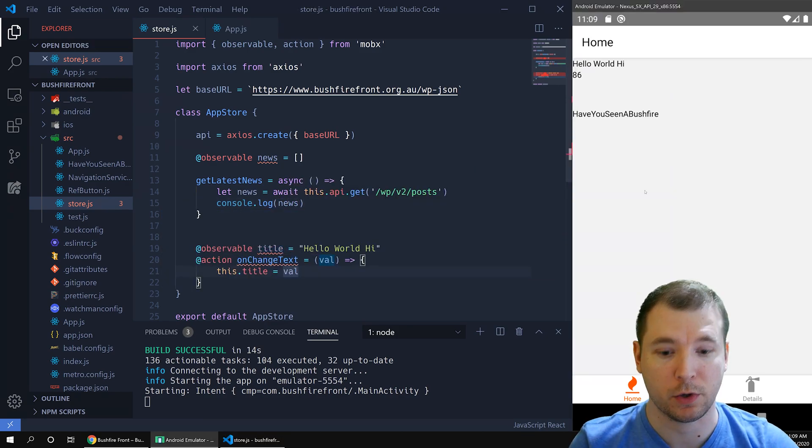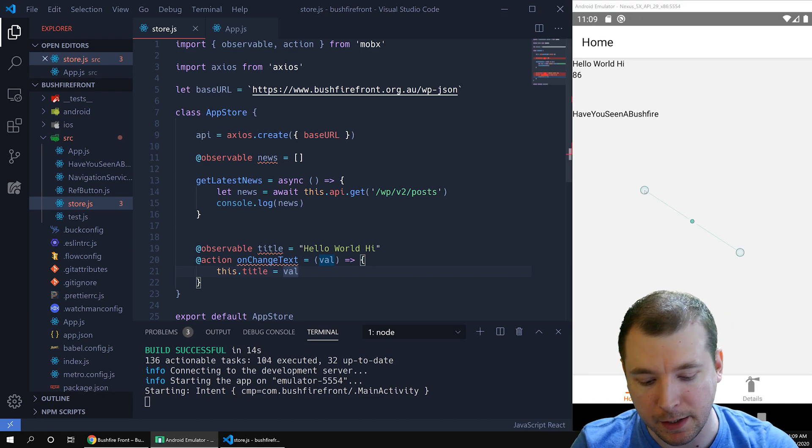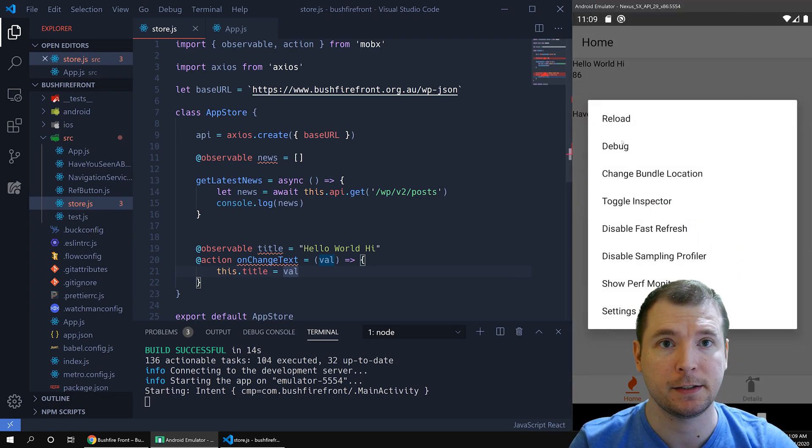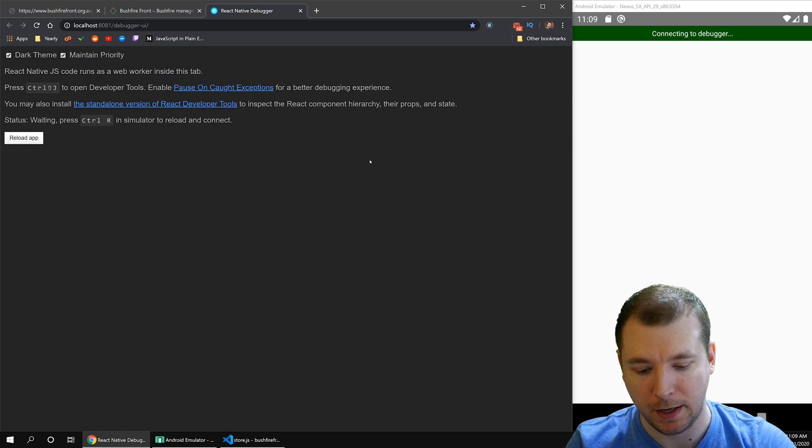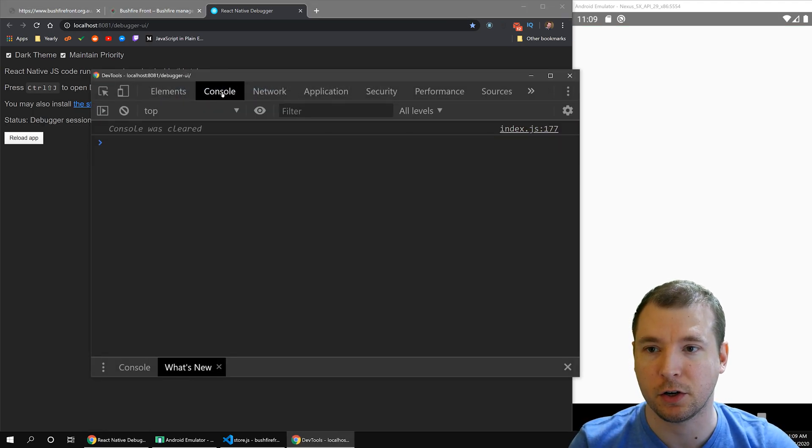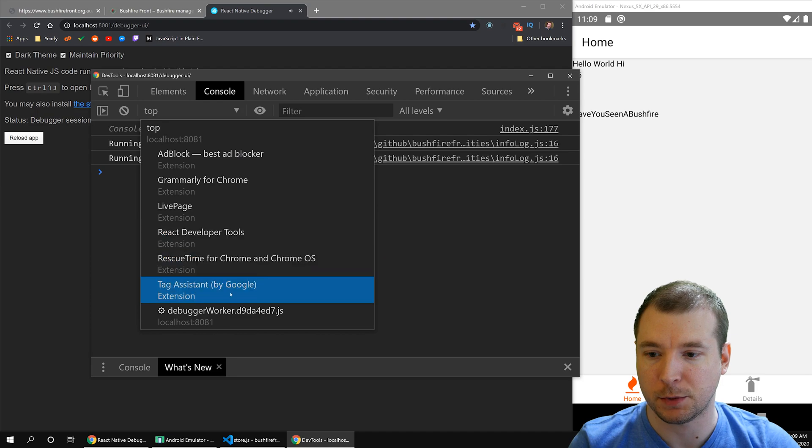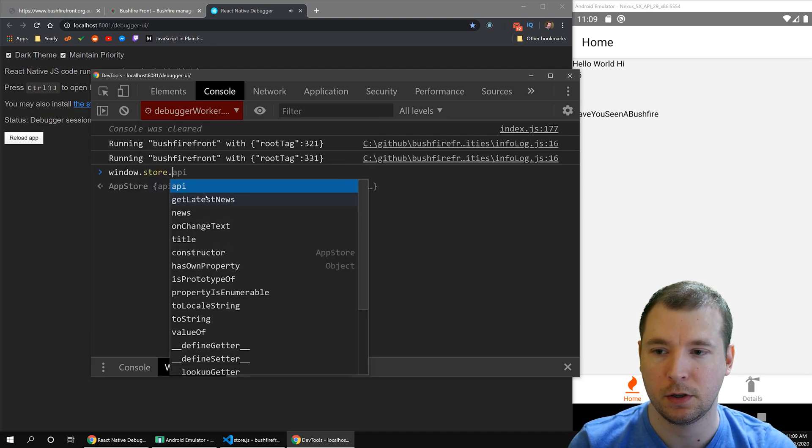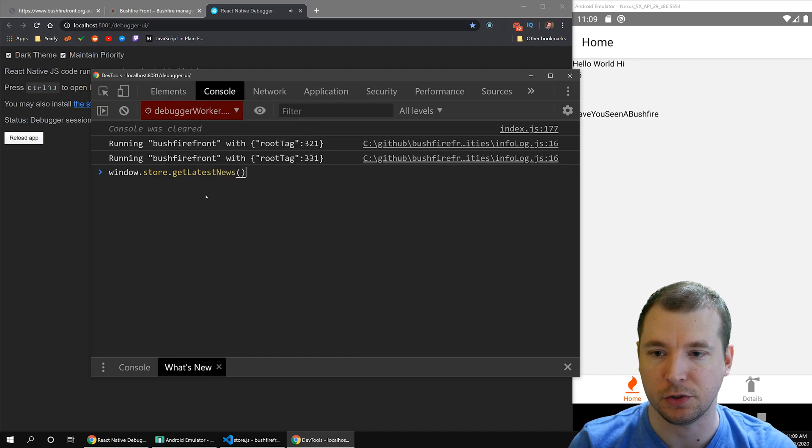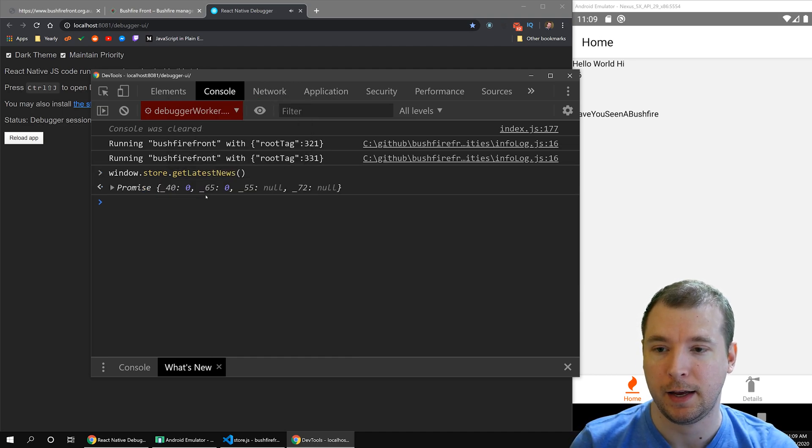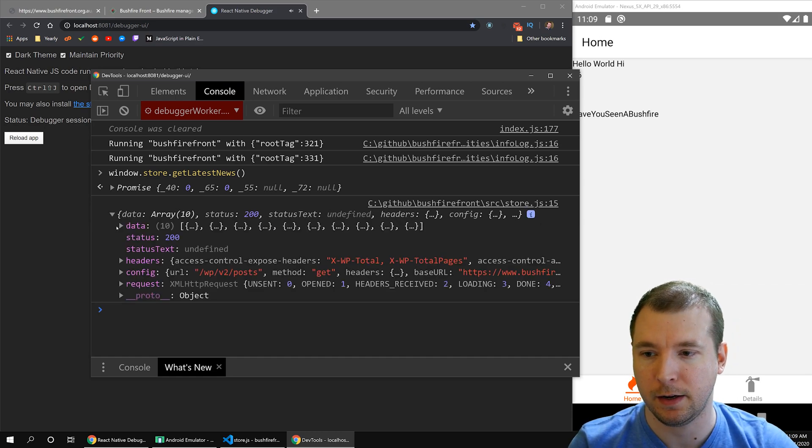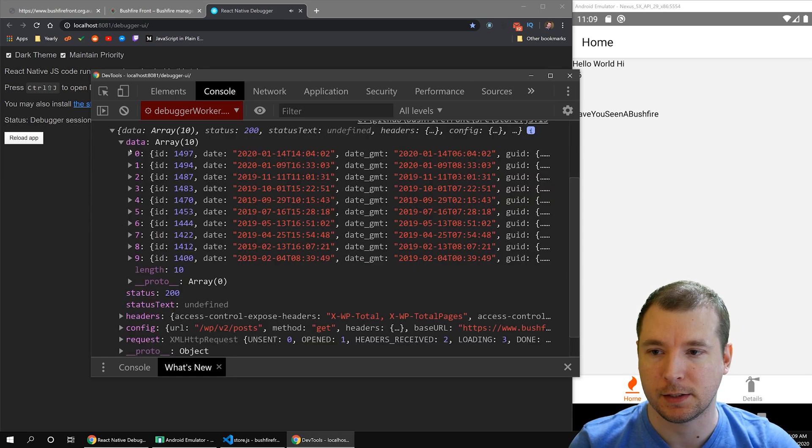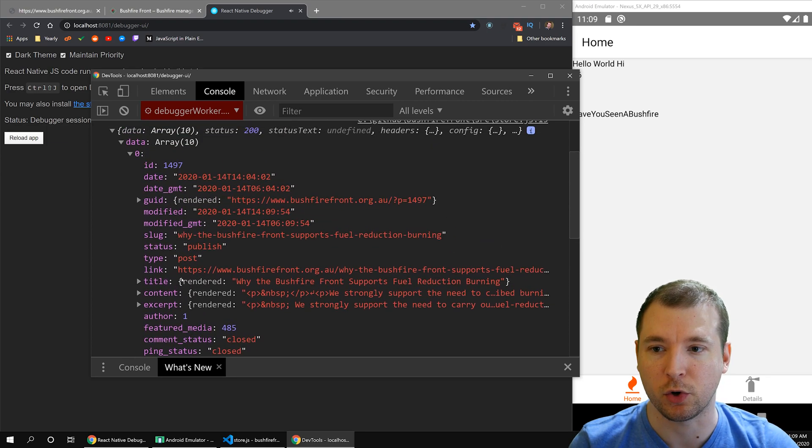To see this, we're going to have to enable debugging tools. We do this by hitting control M and selecting debug. This will open up a chrome tab. And if we open up the console by hitting F12 and going to console, we'll select the option debugging worker. Here we can run window.store.get latest news. This will run our mobx store and it'll pull back our data, which is here as an array. And if we open it up, we can see all the latest posts are here with all the information from WordPress.